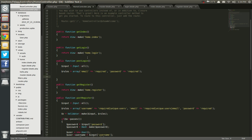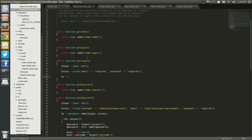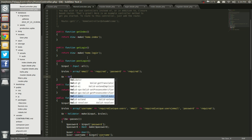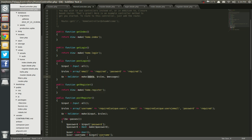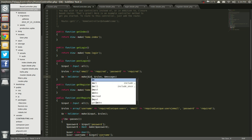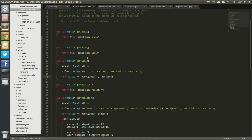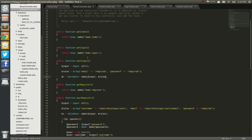Next, we're going to run our validator. So v equals validator make, and data is input, and rules is rules. Messages we don't need, because we're not running any custom messages.